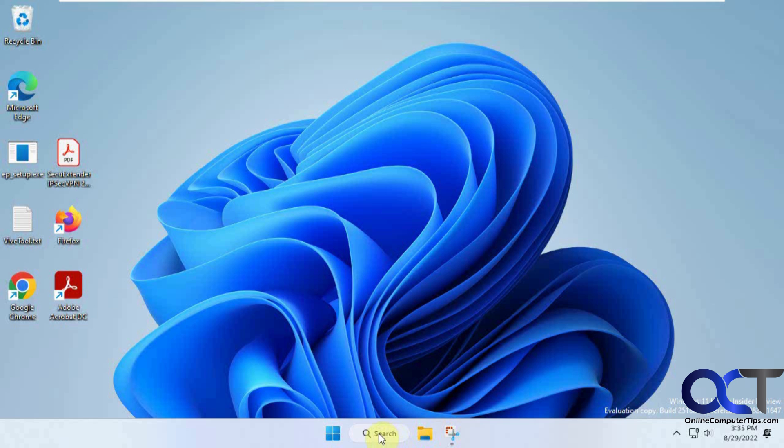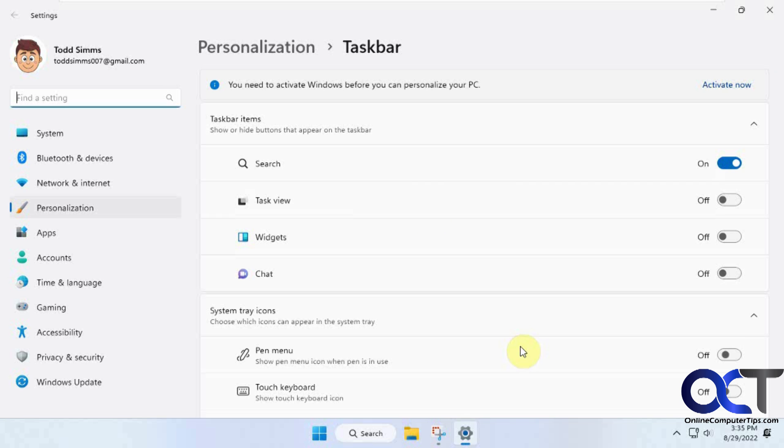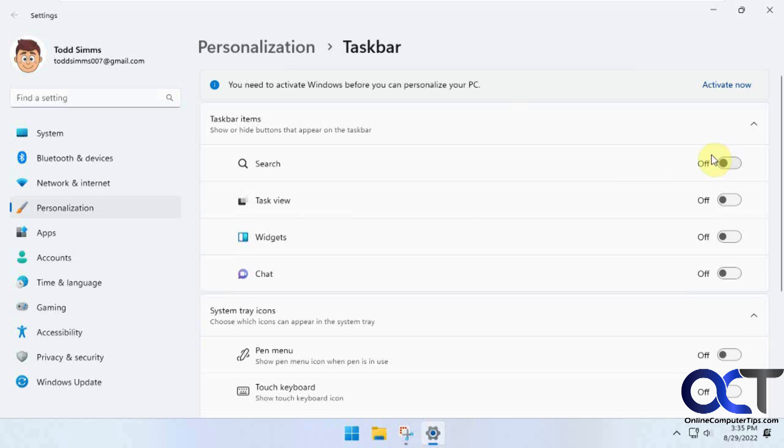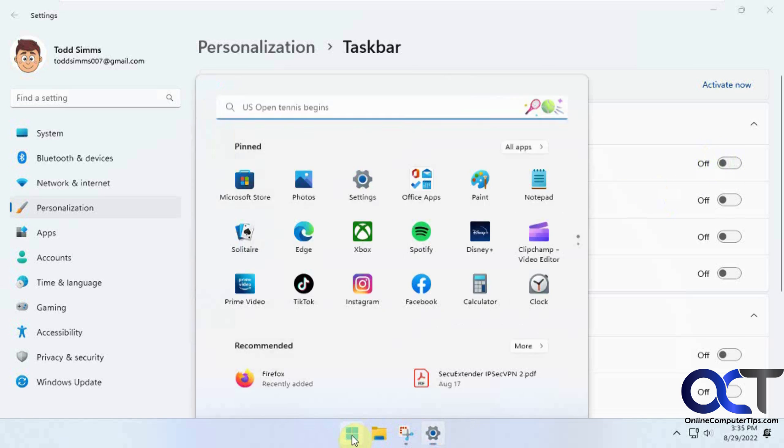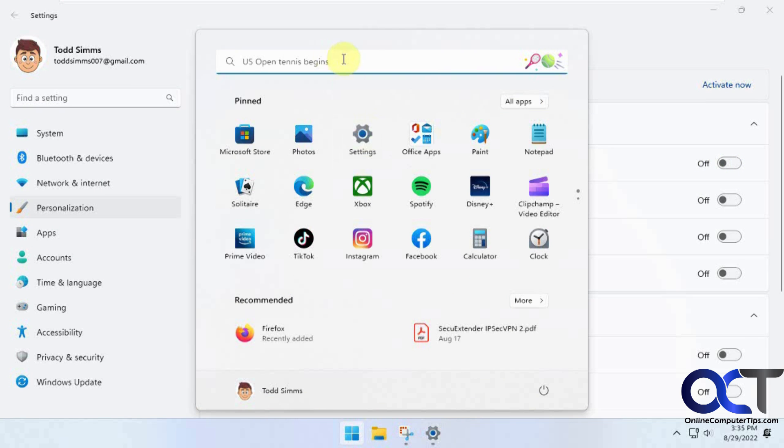So fortunately you could get rid of it if you want. You could right click on the taskbar, taskbar settings, and then you could turn that off and then it's gone. And then you just have to do your searches from up here which is just as easy as clicking on that search box.